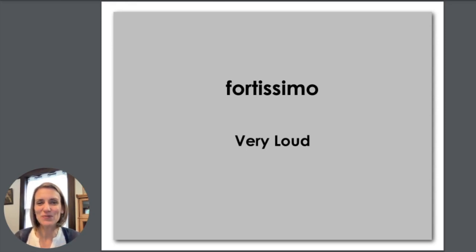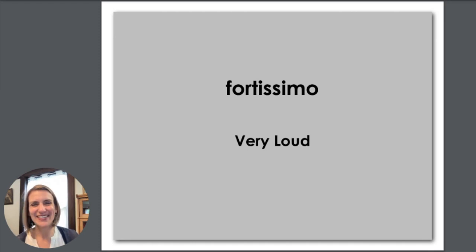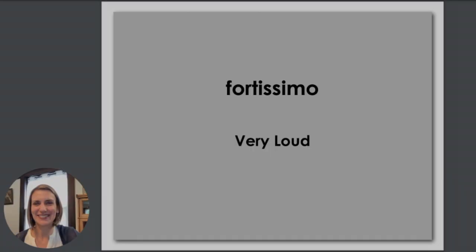I hope this is helpful. Have fun playing all your pieces. Good luck with all your piano lessons.